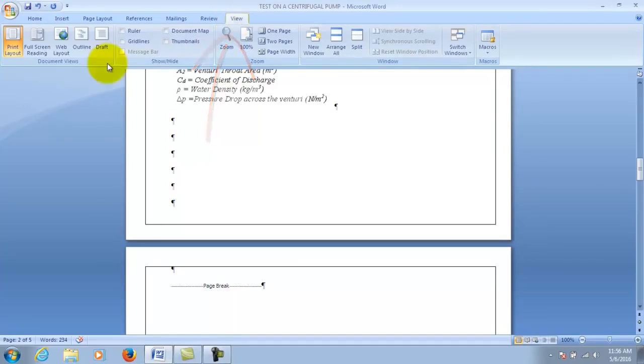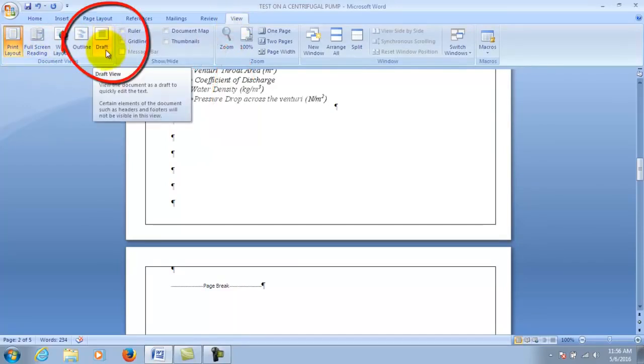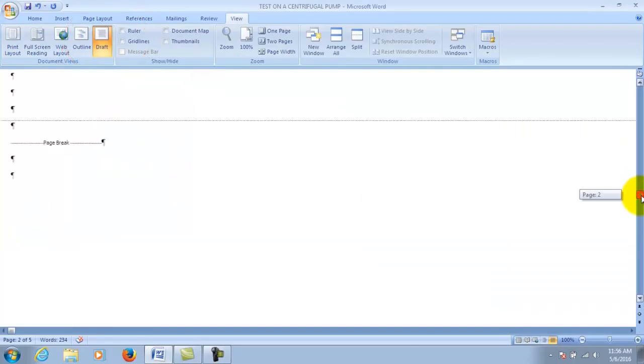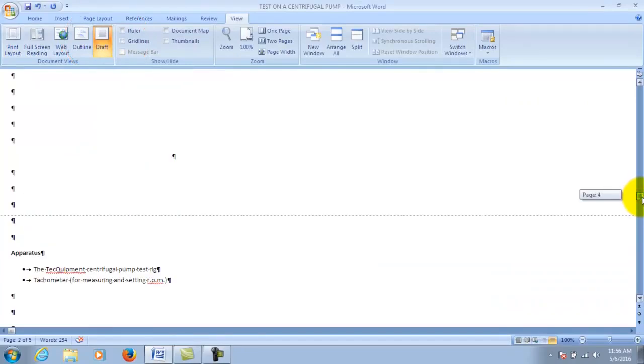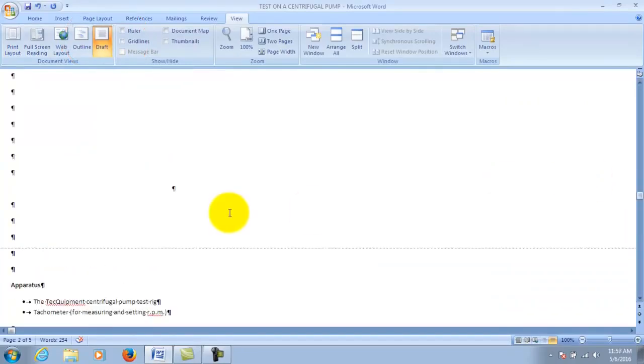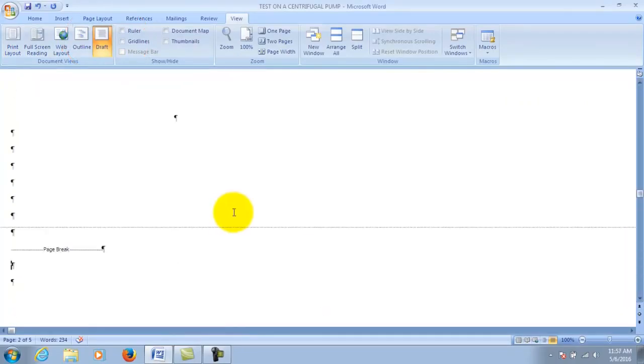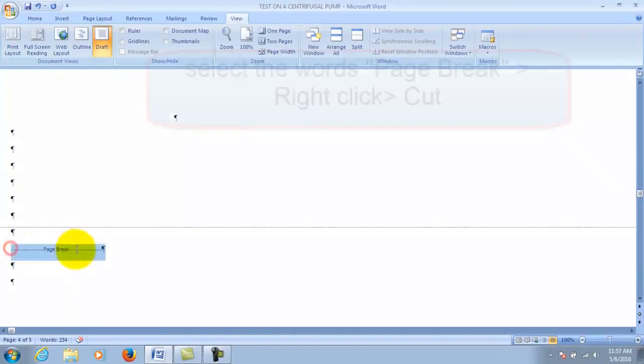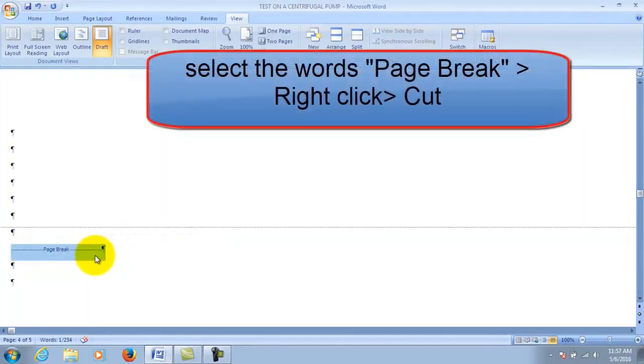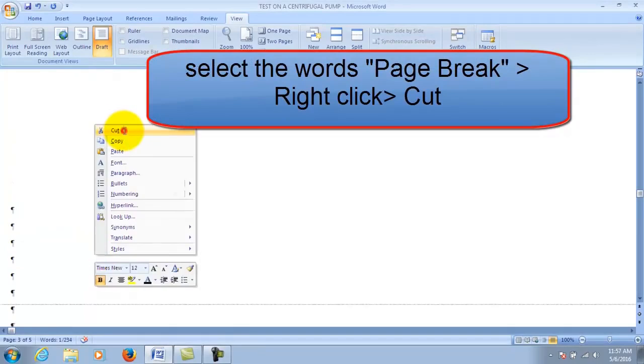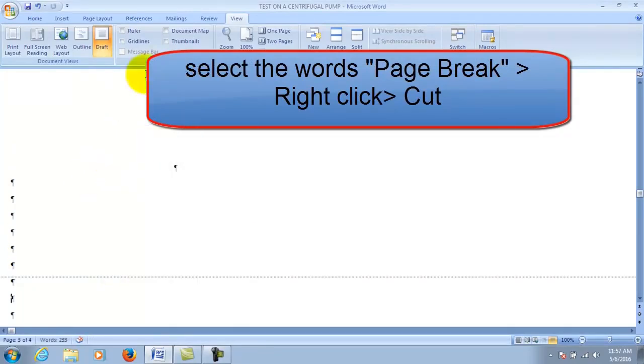And then you're going to click on draft. Now you're going to look for where your blank page is, and so here it is. Select the page break and then right click and click cut. By doing that you're basically deleting the blank page.